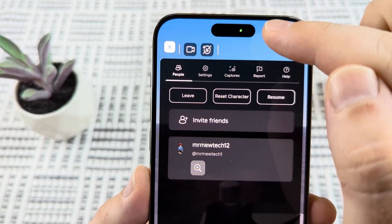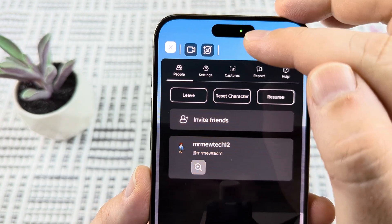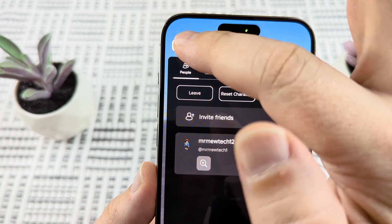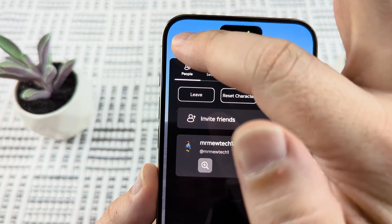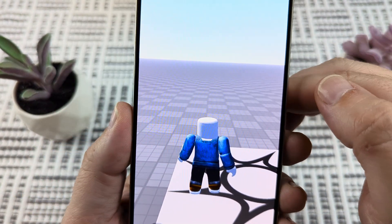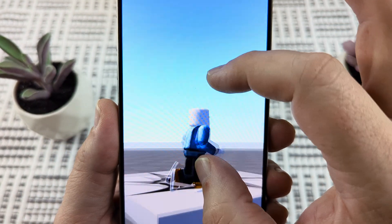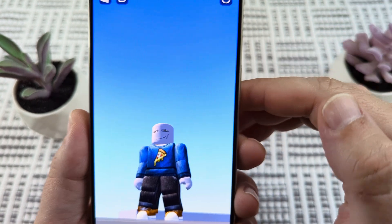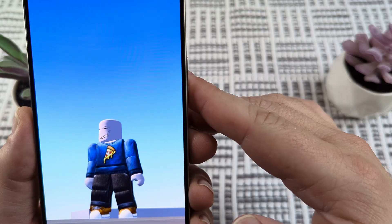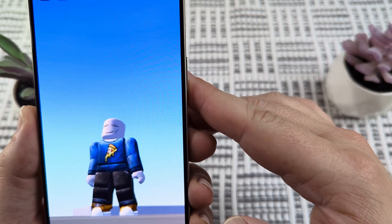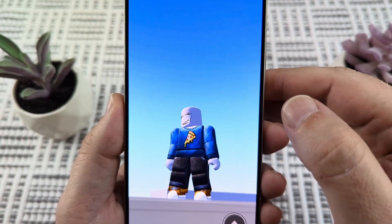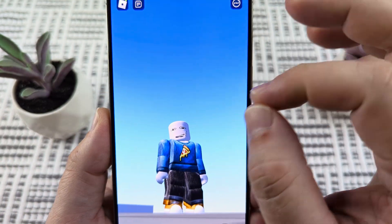Go ahead and tap on that, and then you should see a little light that pops up on your device — this tells you that it is on. Go ahead and back out of this. And in the game, you should start seeing that your character will move based on your facial recognition. You can see my character moving back and forth — I'm just tilting my head back and forth and my character is now moving.